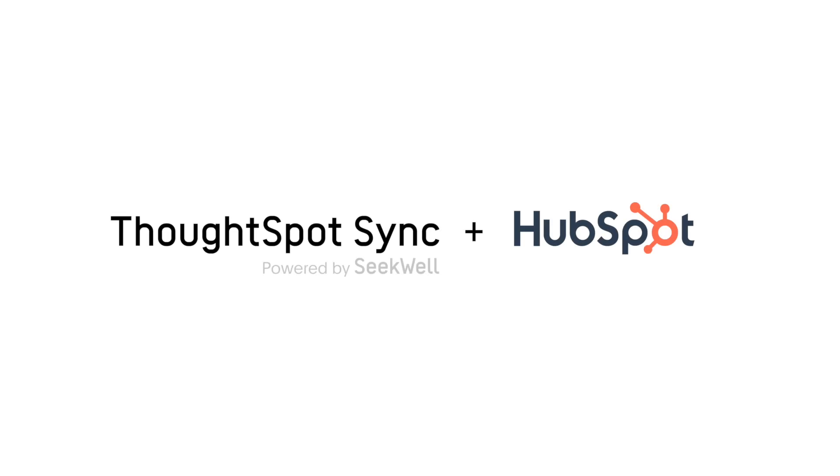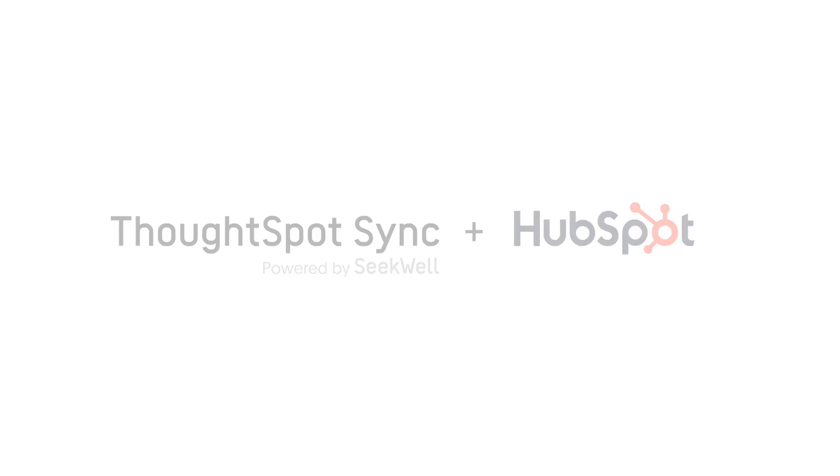Welcome to ThoughtSpot Sync, powered by SQL for HubSpot, operationalizing analytics with reverse ETL from your data warehouse to the business apps you use every day, like HubSpot.